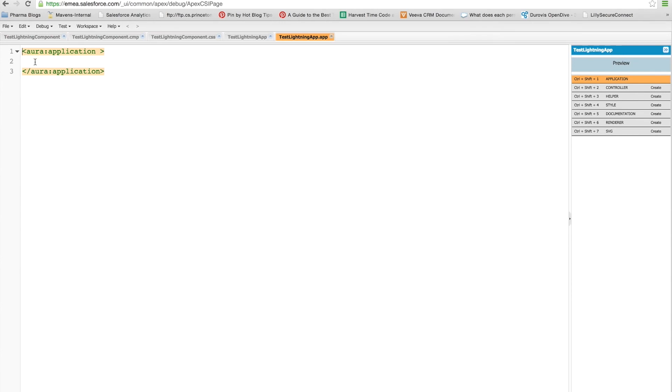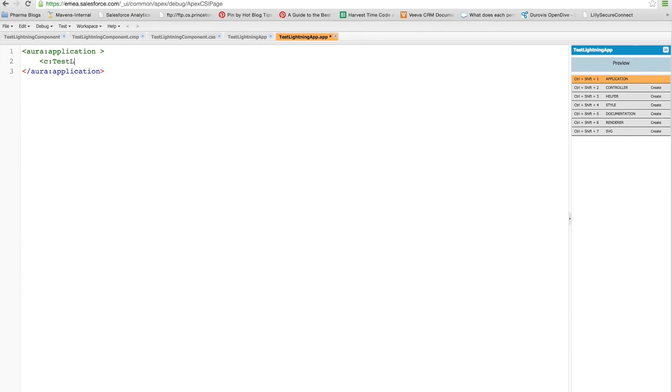So let's add our component in here. Now, before spring 15, you had to have a namespace in your org for you to be able to build components. That was removed with spring 15, so we can just use the standard C namespace now. And all we do is we add in our component as such. And we save.